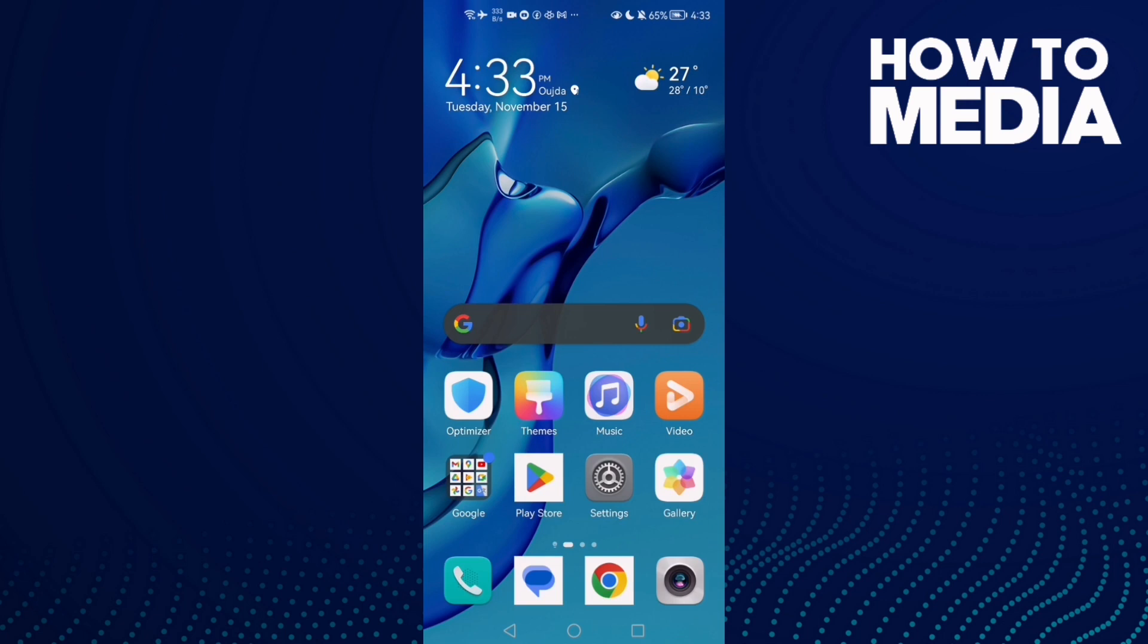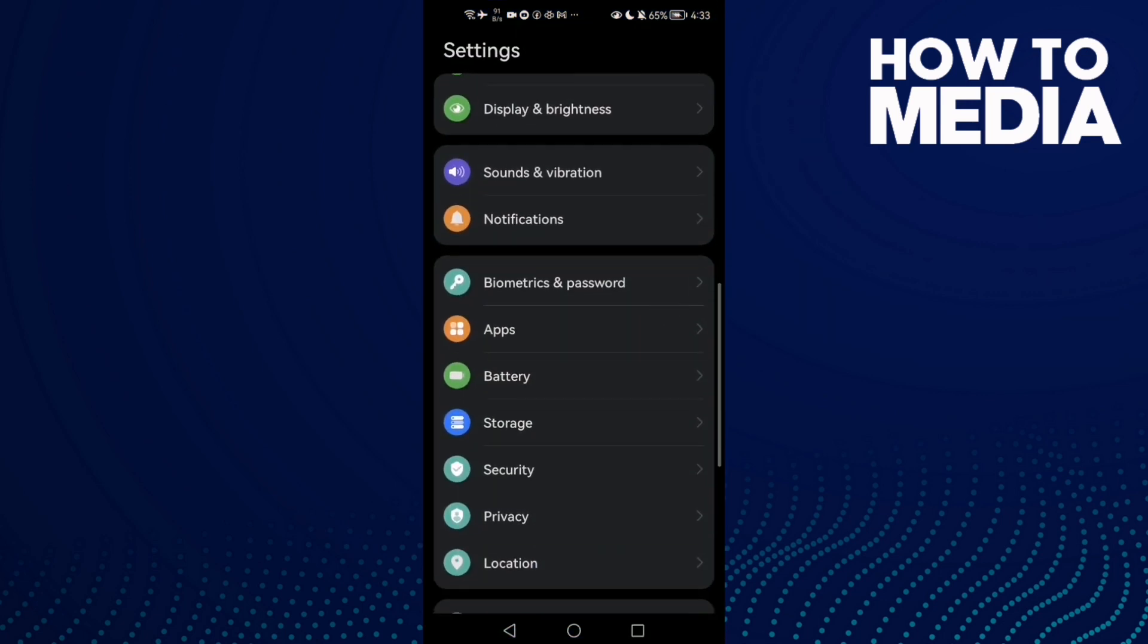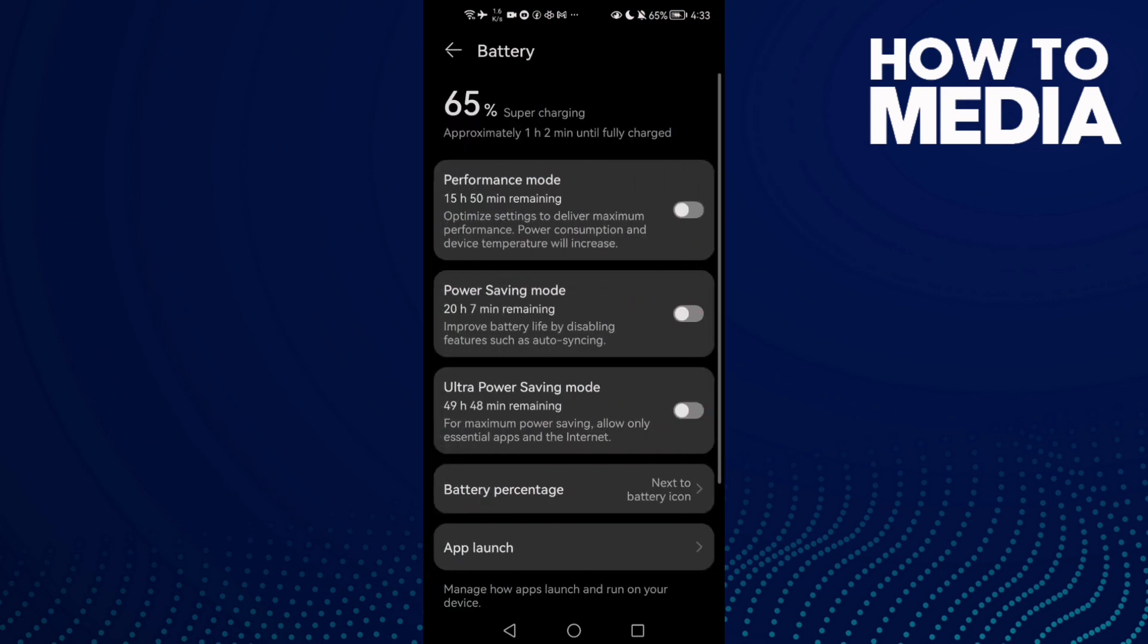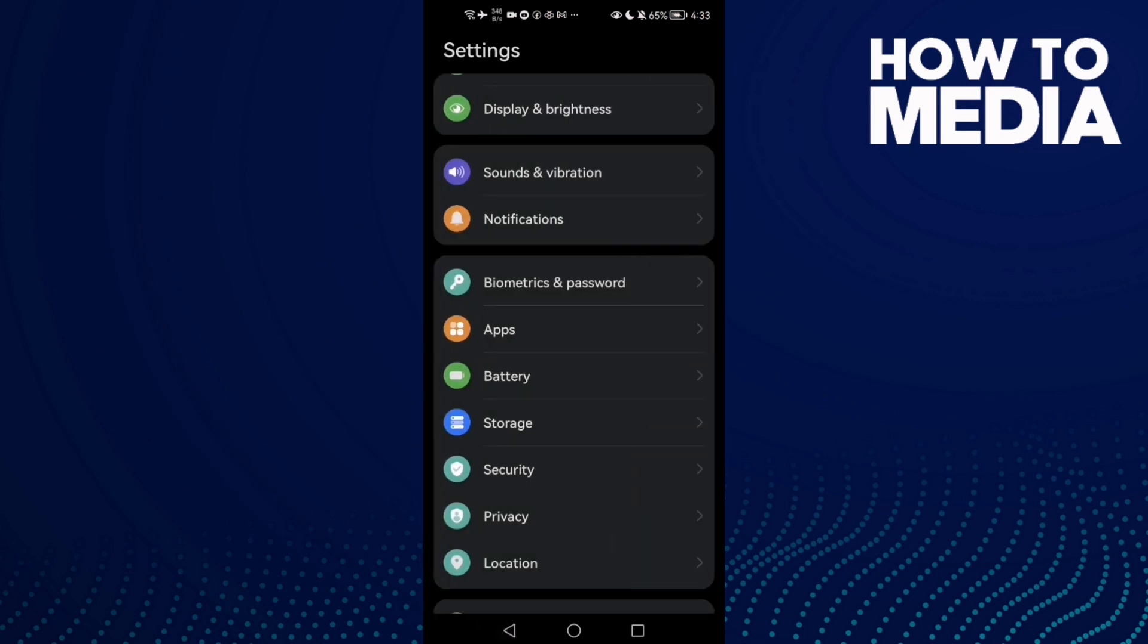If that doesn't fix your problem, just open Settings and click Battery and enable Power Saving Mode.